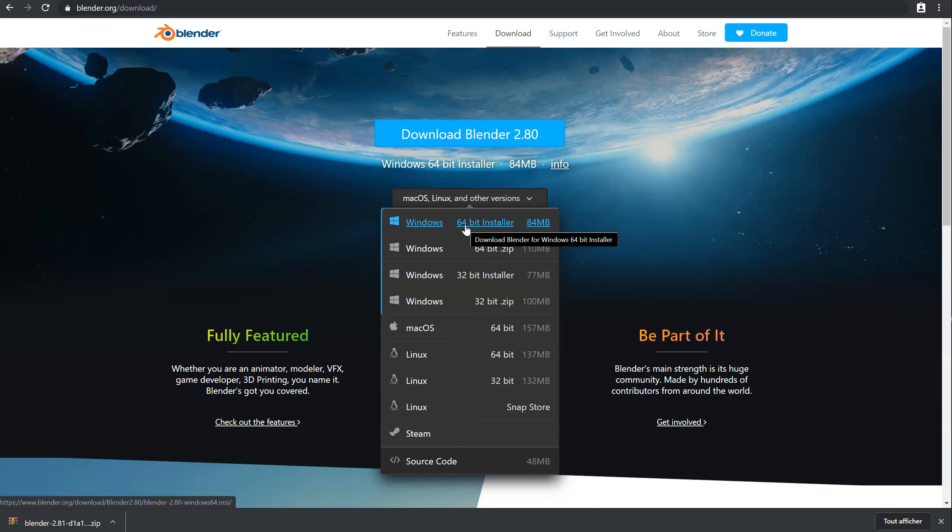With the installer version, you will install Blender on your computer. And with the zip version, you will just have a zip. You will unzip it and you will launch Blender.